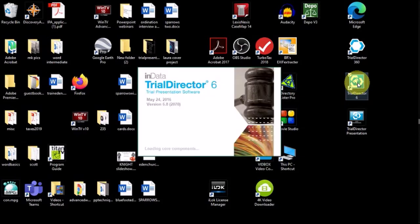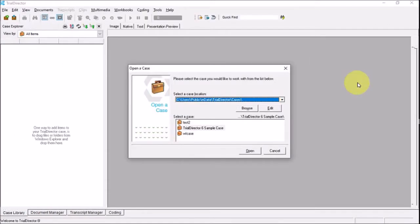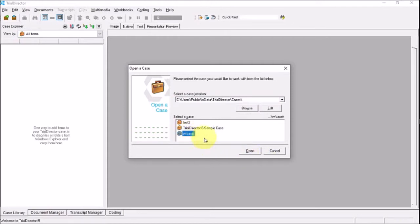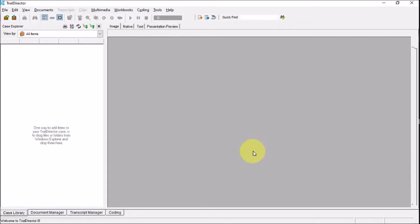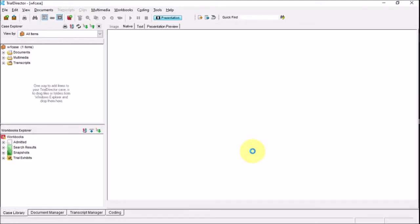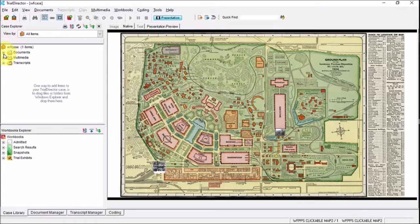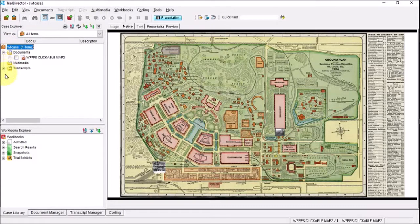I'm going to double-click on Trial Director 6 to get it up and going, making sure it's one of the Windows applications I can use when I get my Zoom app loaded. I'm going to share my screen, so I'll load a simple case here — the World's Fair case — and open that up and wait for the program to load.